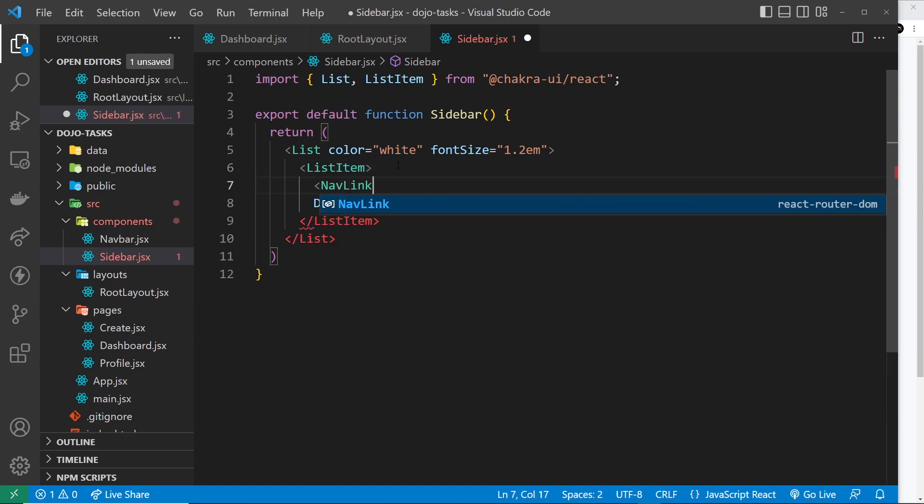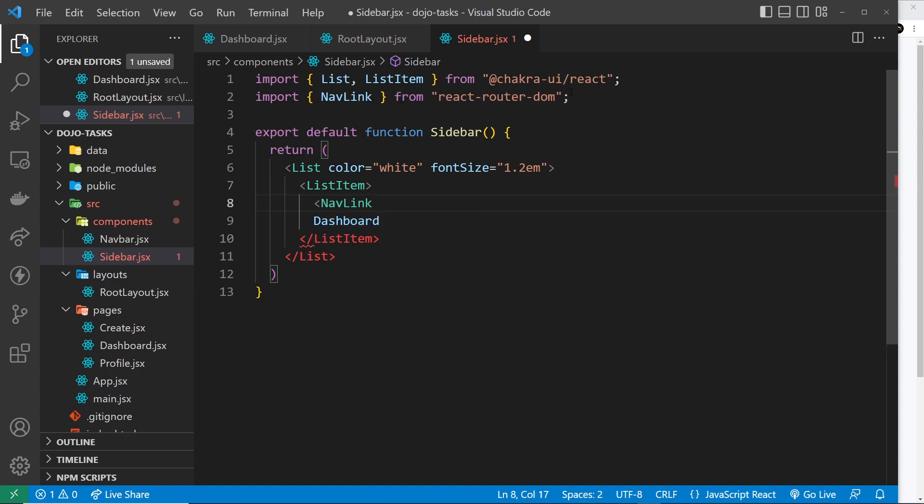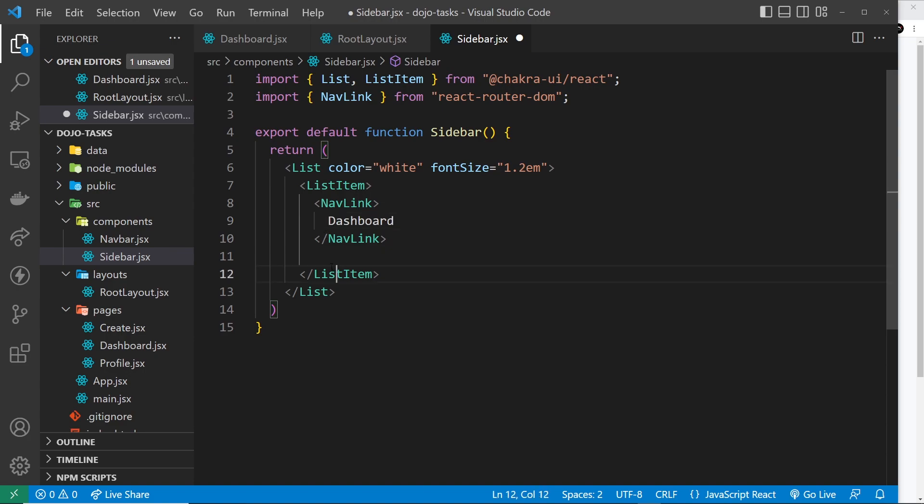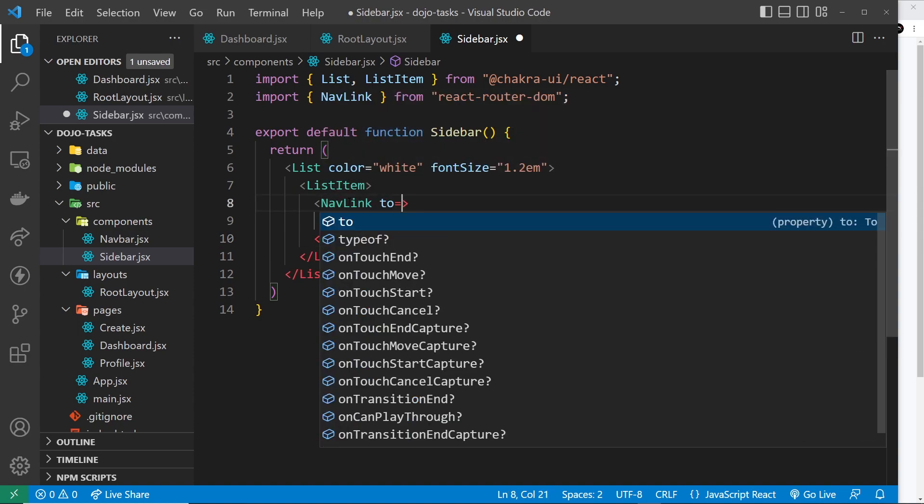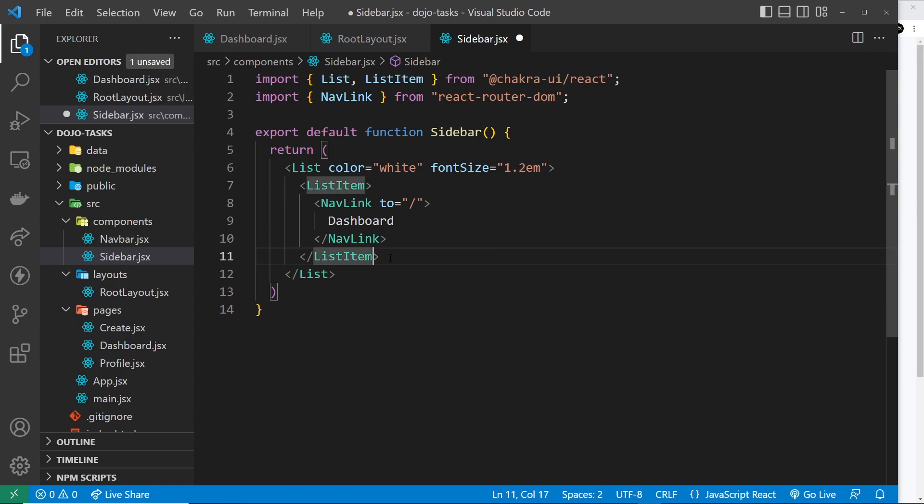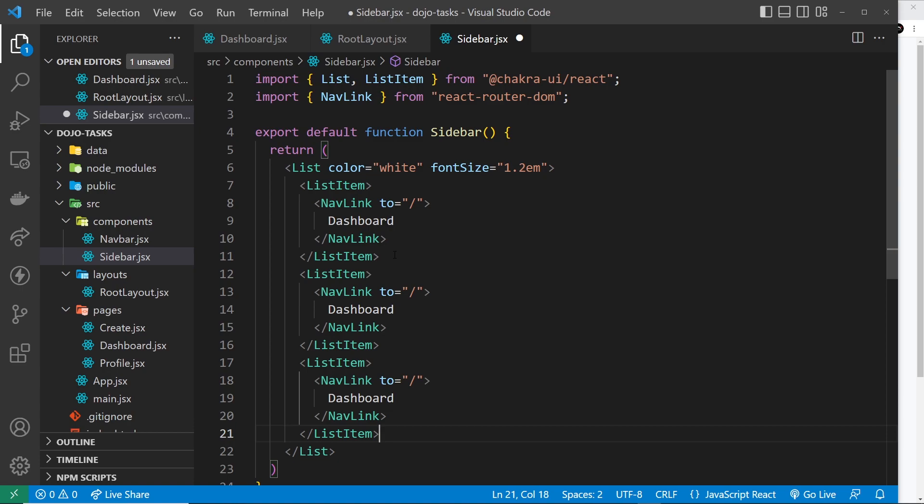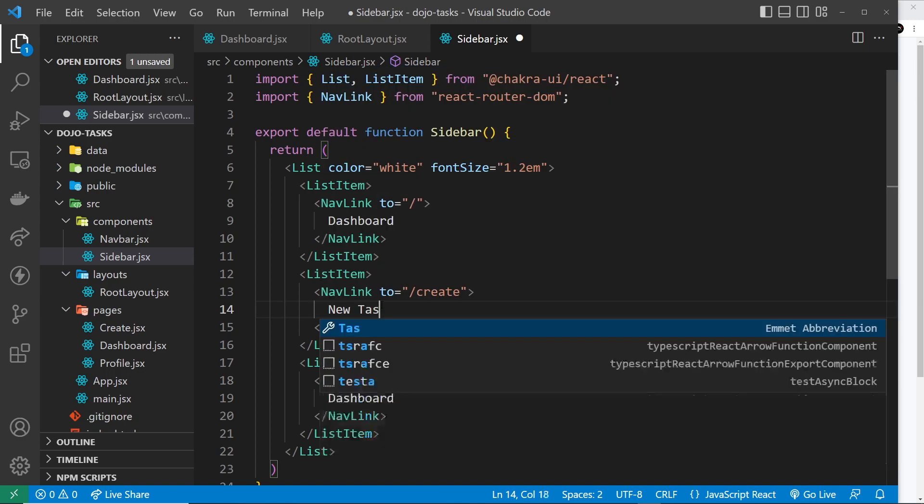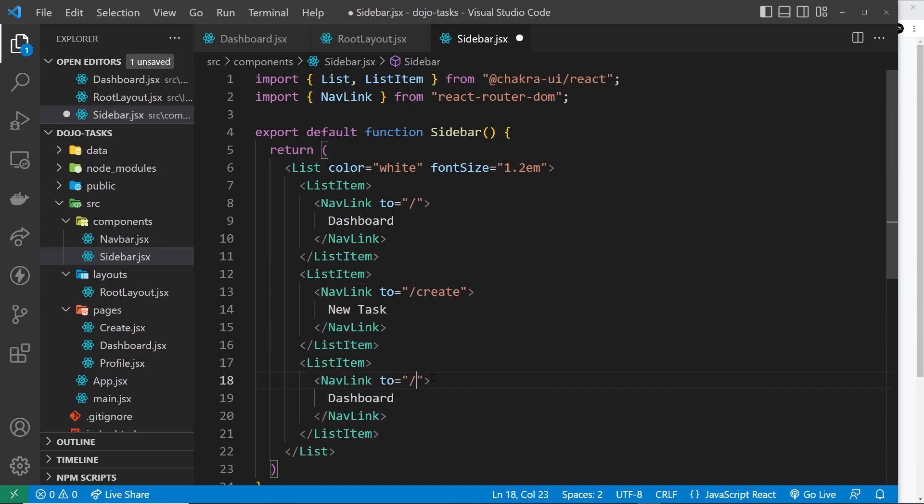Let me do a NavLink - that is from react-router-dom. Place the text inside the NavLink, so dashboard. We need to say where the link is going to, so we can say 'to' and this is going to be to forward slash, the home page for the dashboard. What I'm going to do is copy this and paste it down here two more times. We want a link as well to the create page and the text is going to be 'new task', and then we want a link to the profile page with text 'profile'.